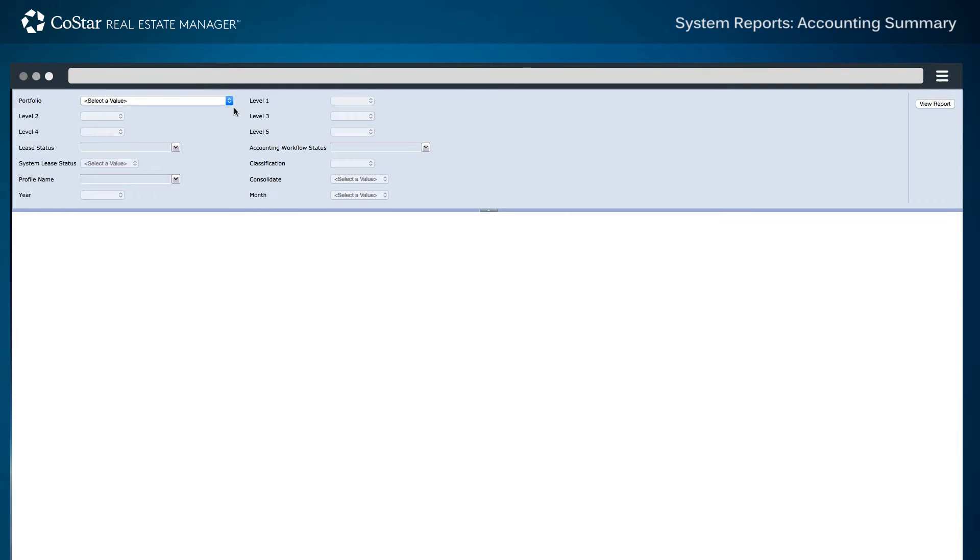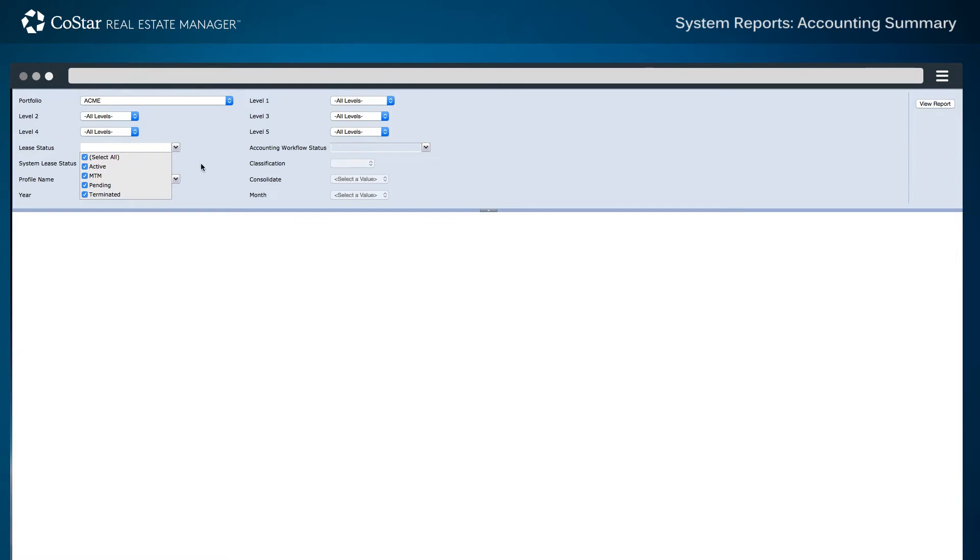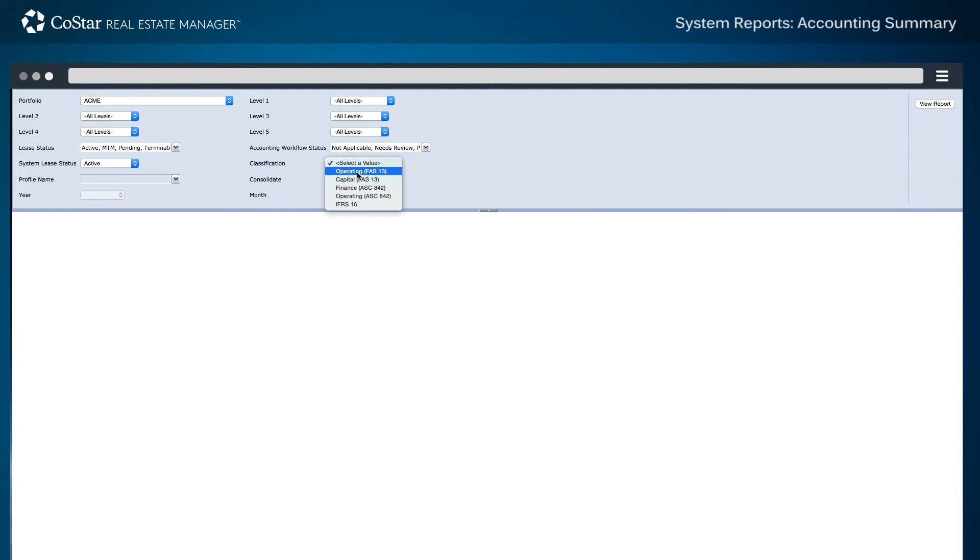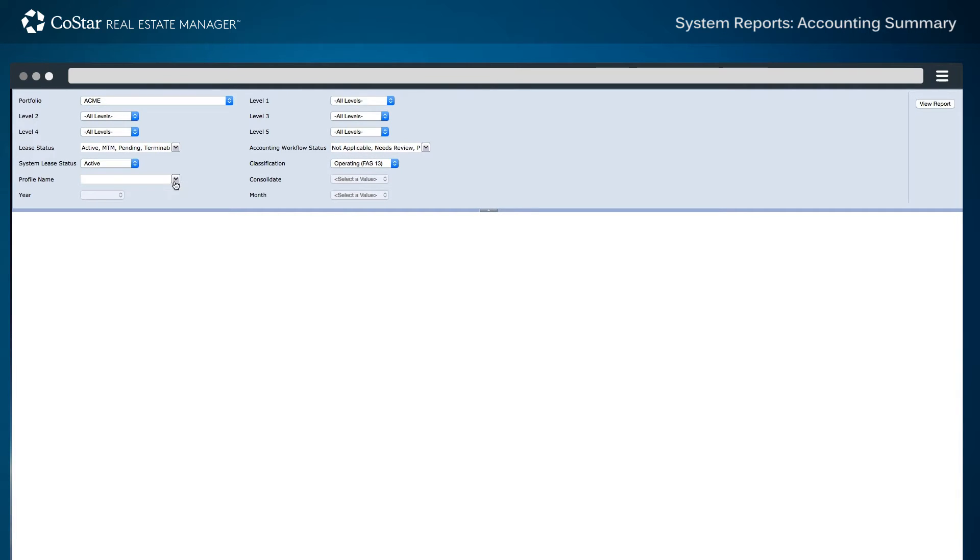This example will demonstrate how to select specific details in accounting profiles and consolidate individual charges into one set of calculations, identifying both the year and the month for reporting purposes.